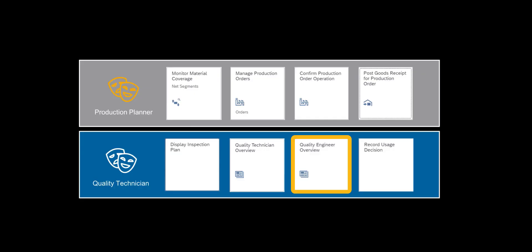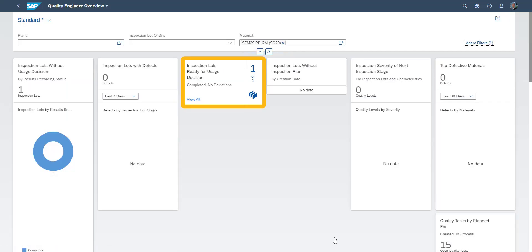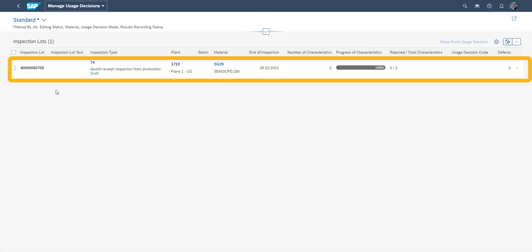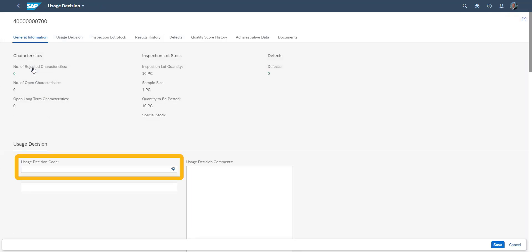Our quality technician will now make a decision on the usability of the manufactured components. Our inspection lot is now ready for its usage decision, so we select our inspection lot.